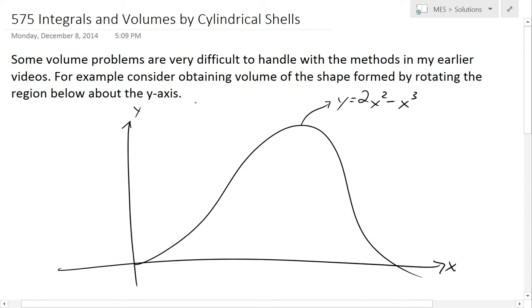Hi, it's time for another Math Easy Solution here to discuss further into integrals and volumes, but now looking at volumes by cylindrical shells. I'll go over an introduction but first the background to it.